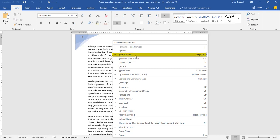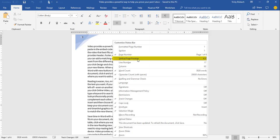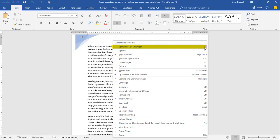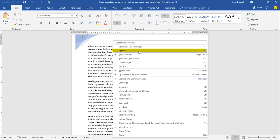The third customization is Page Number, which is different than Formatted Page Number. It lists the actual page number of the page for the cursor's current location and the number of pages in the document — for example, page 1 of 6. Below that is Vertical Page Position, which displays the vertical position of the cursor from the top, useful when placing images precisely. You can see my cursor is currently at 4.3 inches, and I'm in section 1.